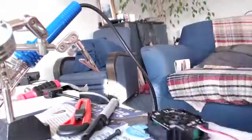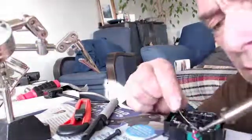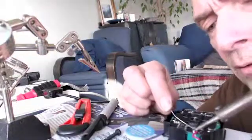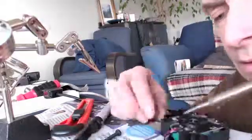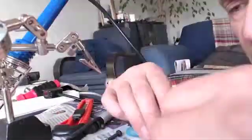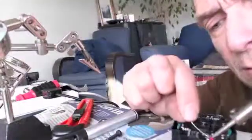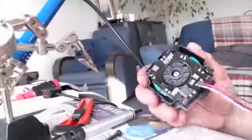We have that all nicely soldered up together.